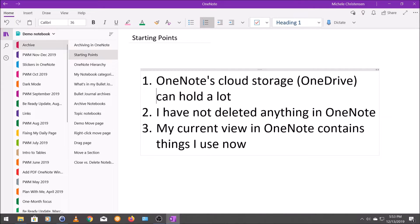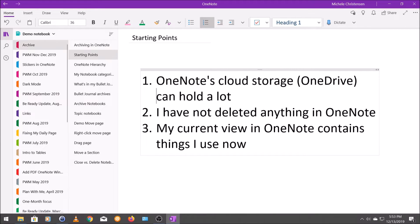So this brings me to point number two, which is that I have not deleted anything in OneNote. In my real life, I like to get rid of things when I don't need them, but since OneNote only uses virtual space, I feel more comfortable keeping my notes.